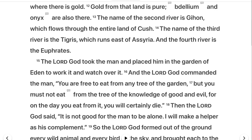He says here: 'The Lord God commanded the man — you are free to eat from any tree of the garden, but you must not eat from the tree of the knowledge of good and evil, and on the day that you eat from it you will certainly die.' Now this term death — I'm going to get into it in the next study — but this is the consequences of sin. What does he mean by death?